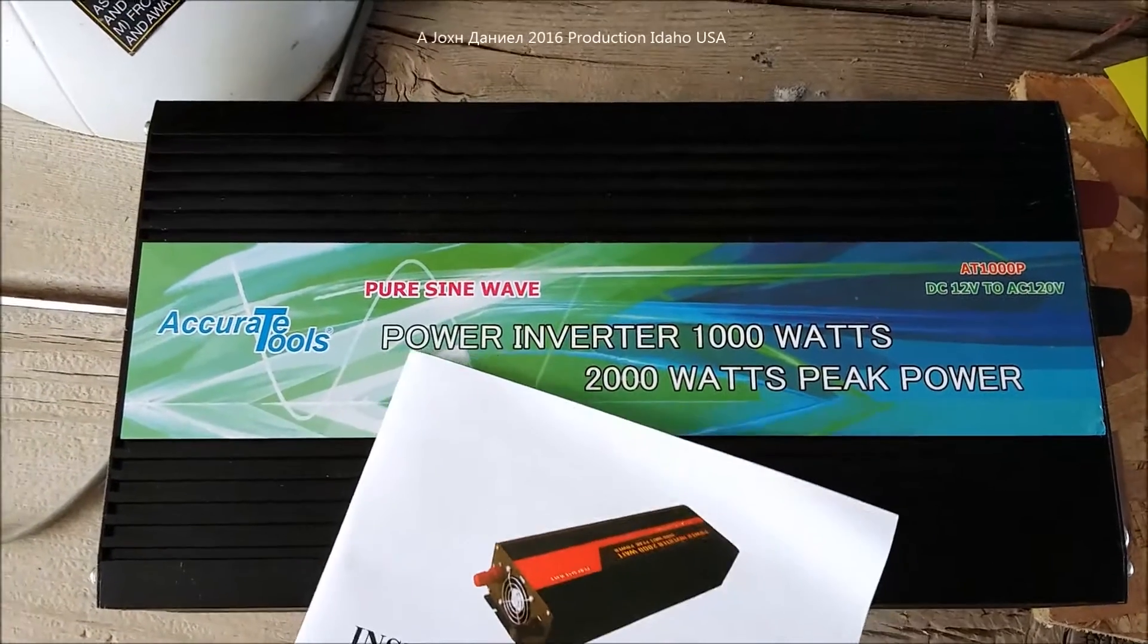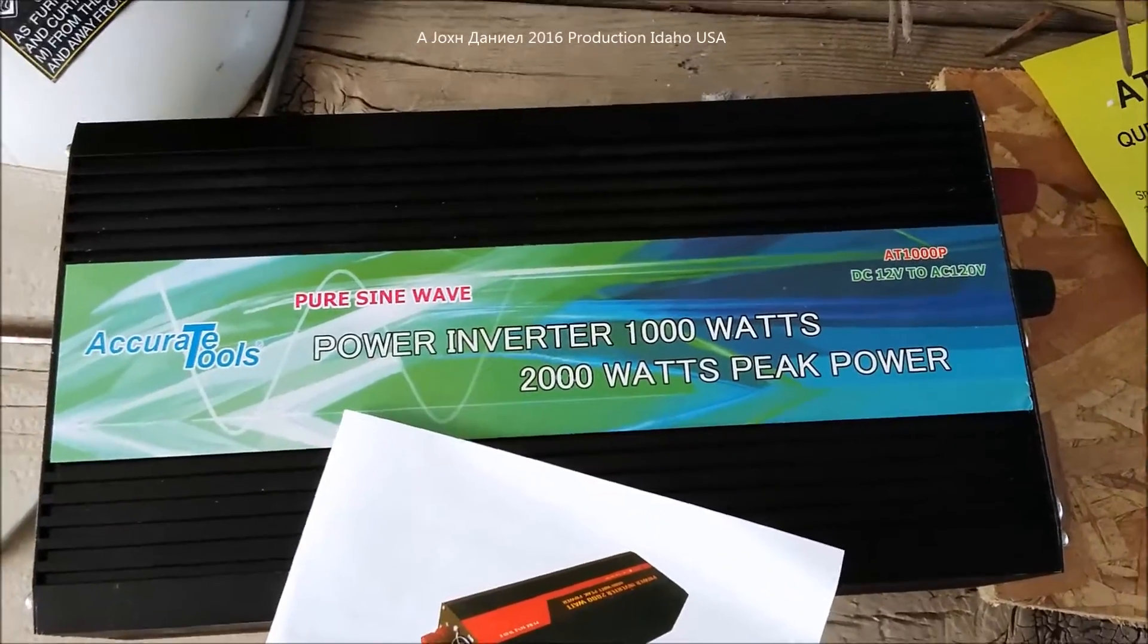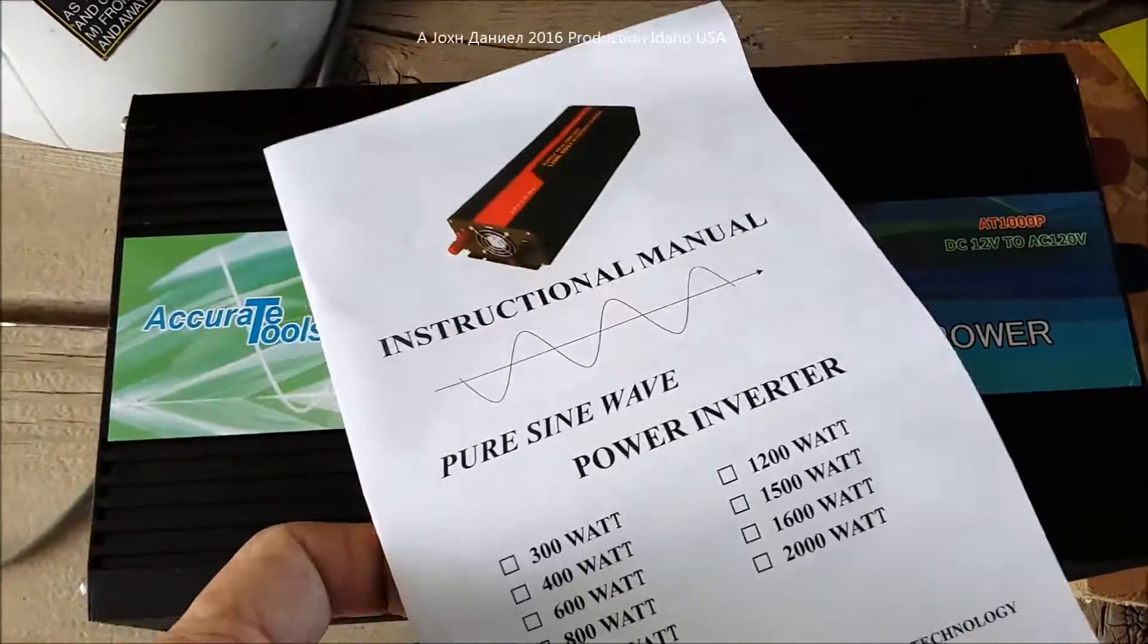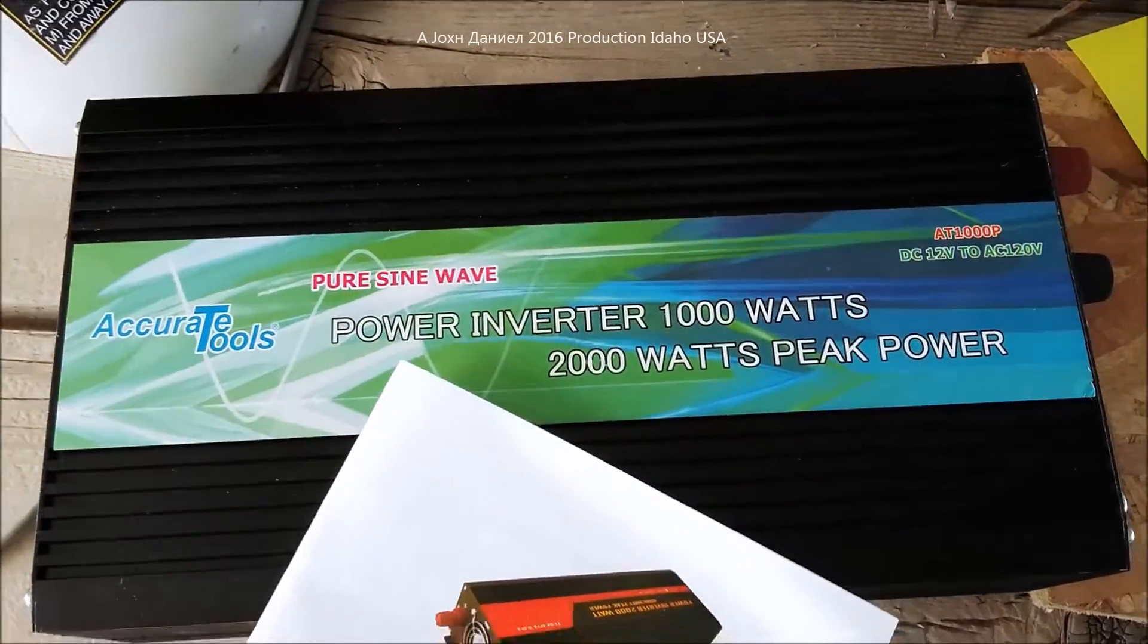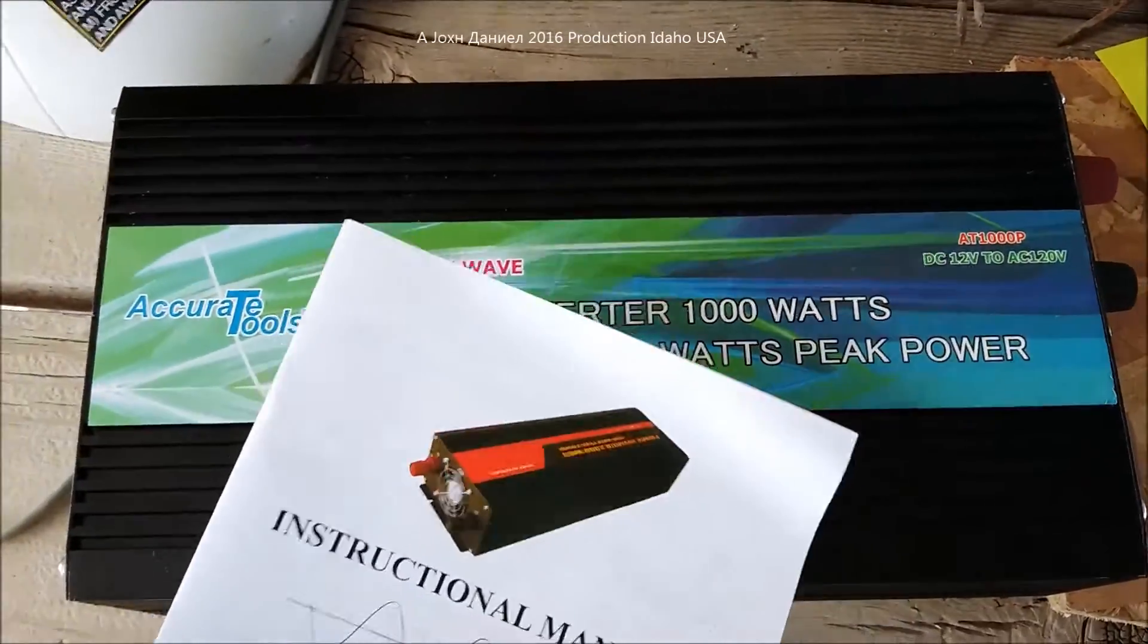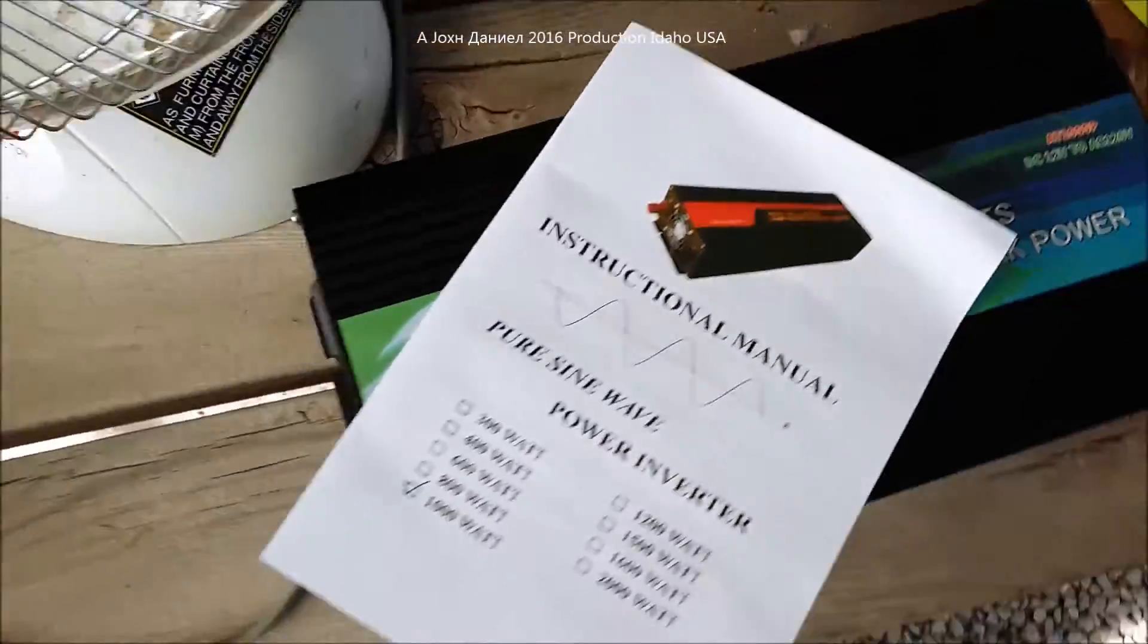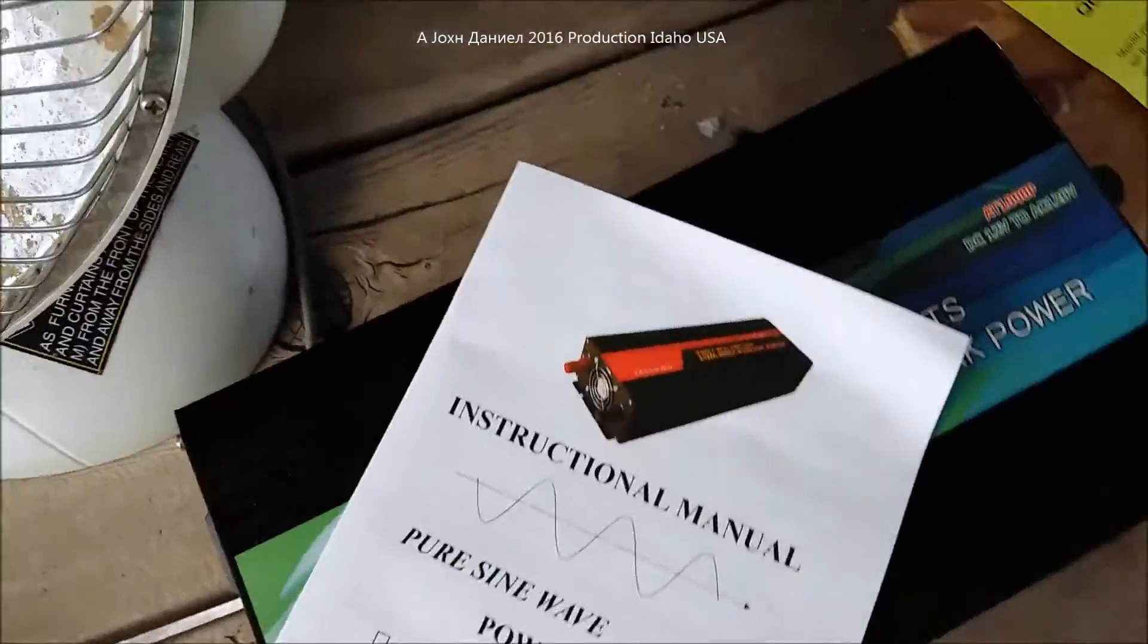Alright guys, I intend on doing more than one video on this inverter and include other inverters. This one here, I'm going to start with an unboxing and what you get, a little bit of definition, and then we will go from there to where we will review.